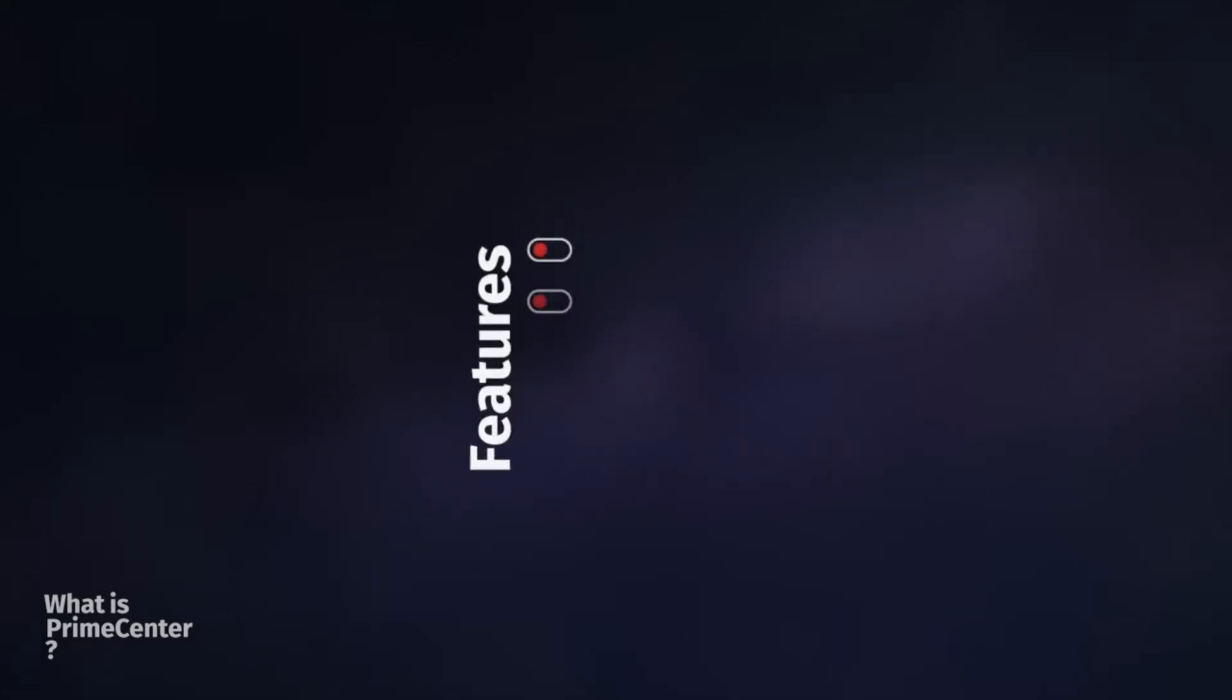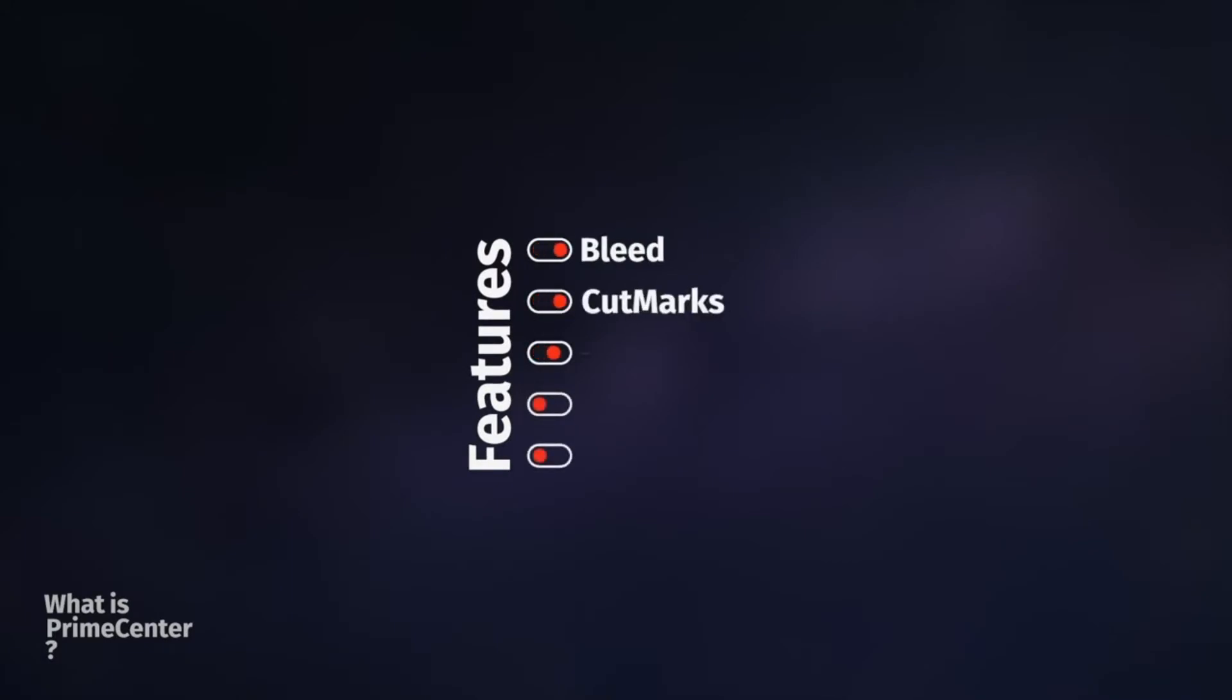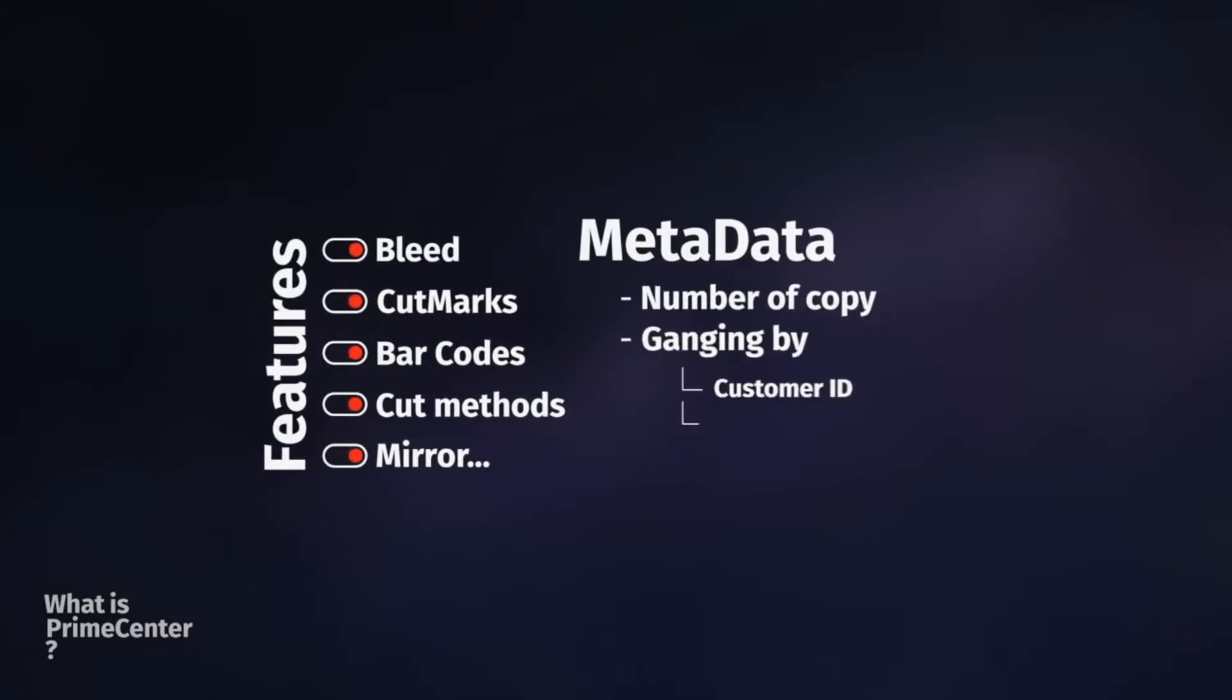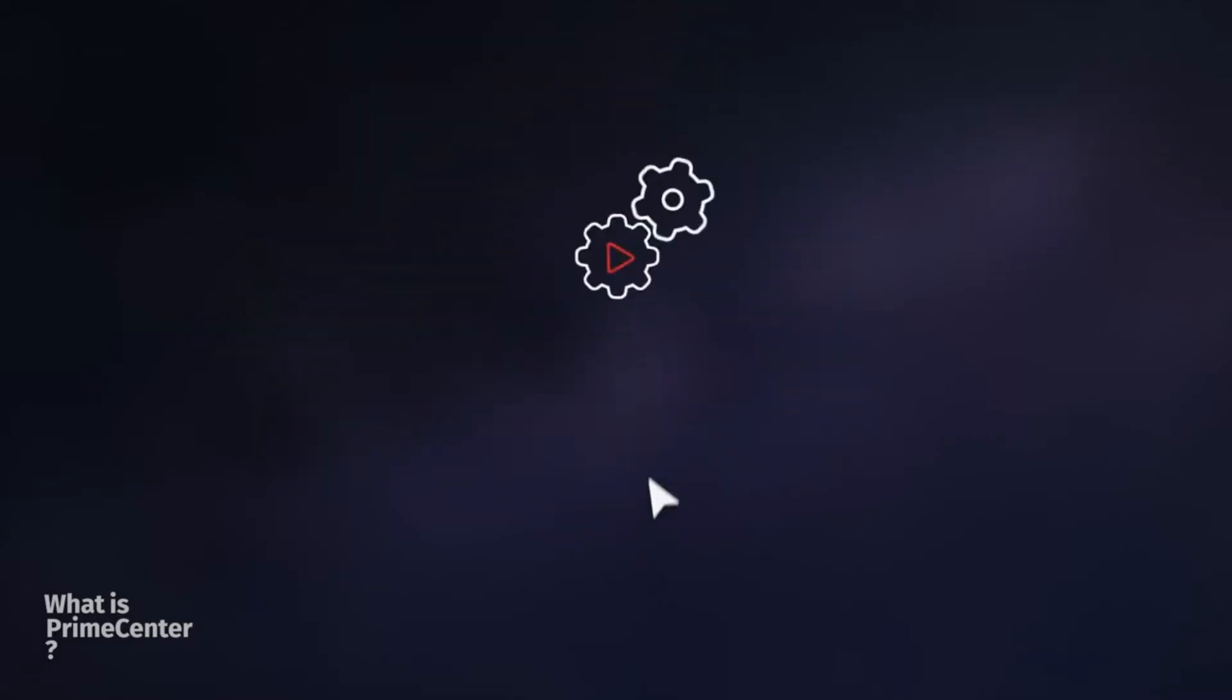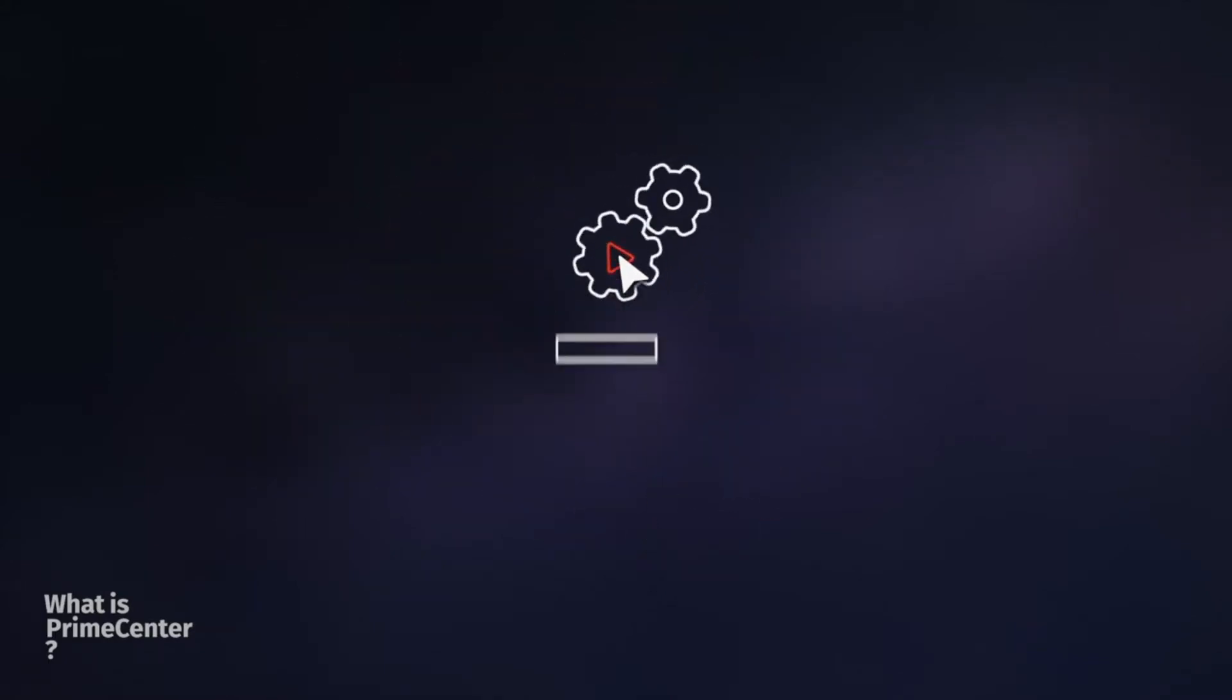Choose your features and build your own recipes to automate the nesting. Prime Center is also able to manage metadata attached to the incoming PDF in order to set up an even more automated workflow and smarter nesting.